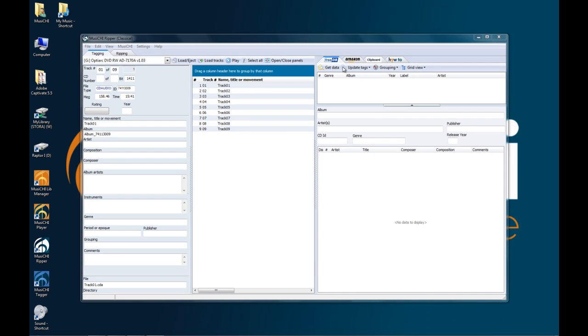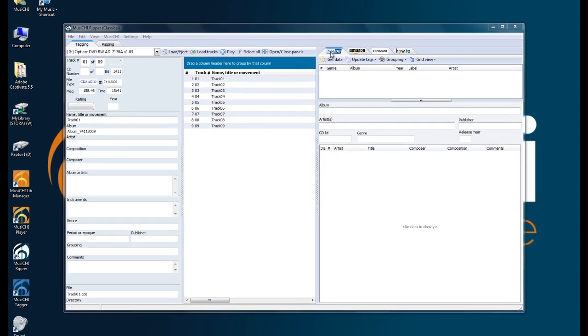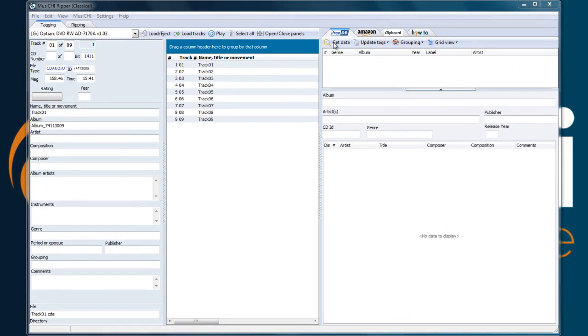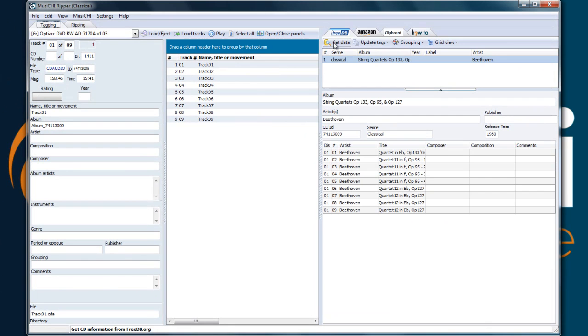So we have three data sources available: FreeDB, Amazon, and the clipboard. When we loaded the CD, the CDs are not identified. First we should go to FreeDB, try to find it. We found it, and its CD ID is here.